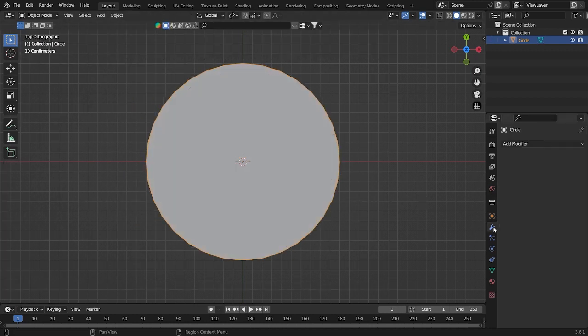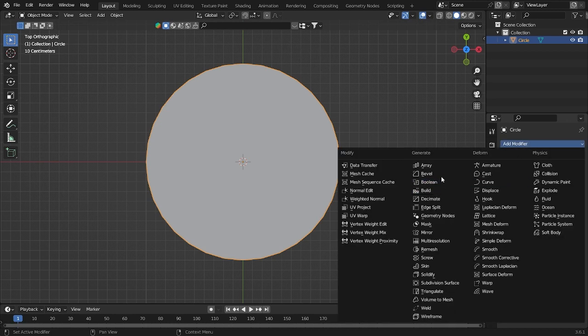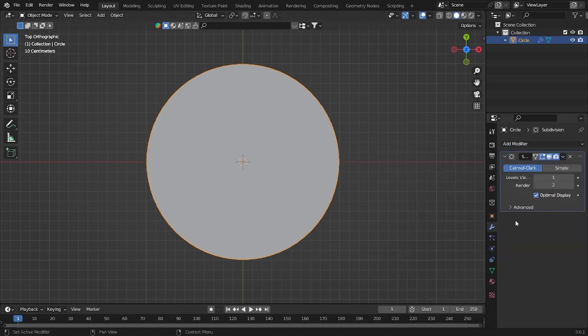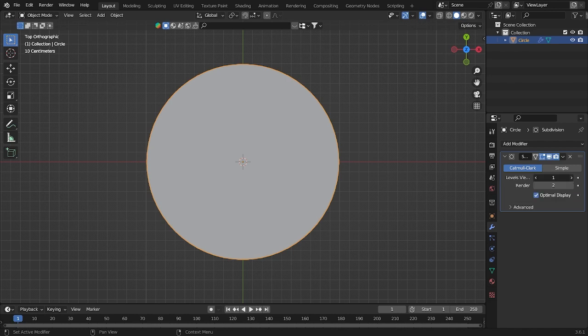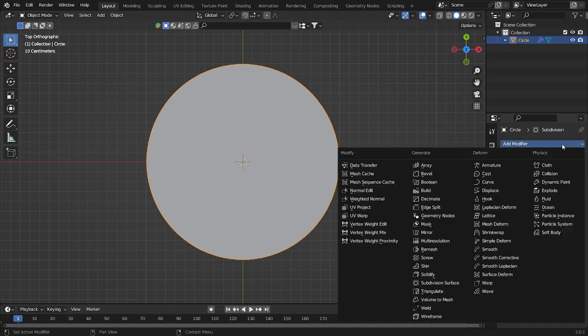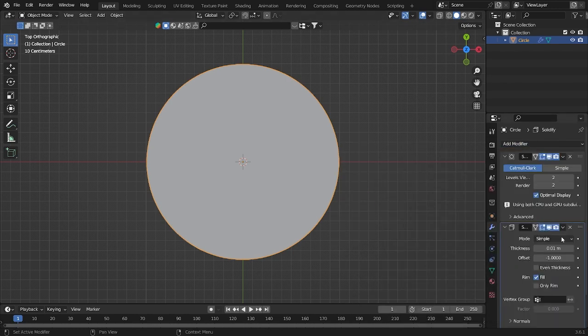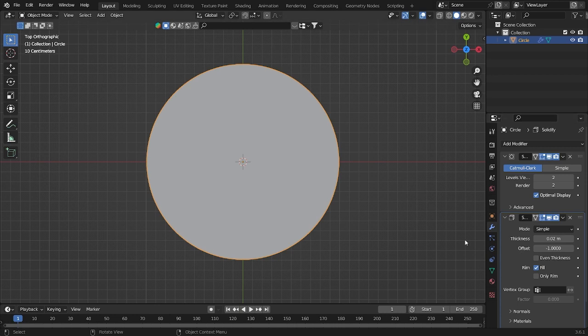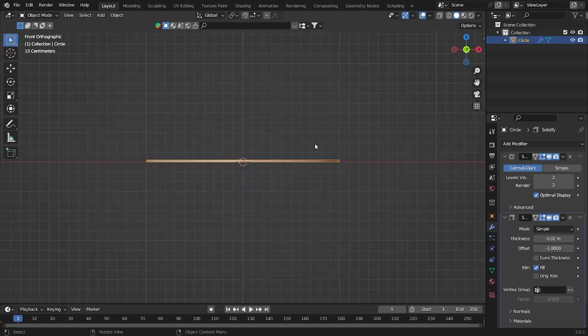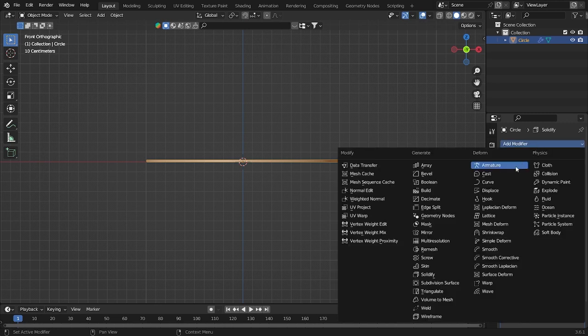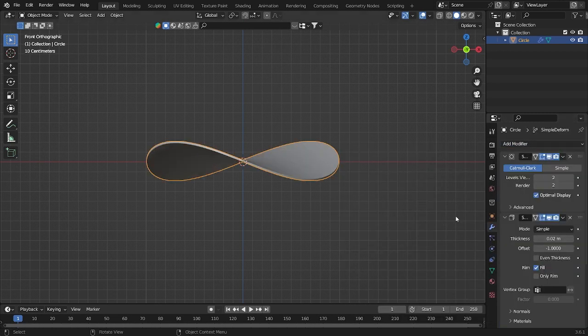Now let's add modifier. Let's add some subdivision surface. For levels view I will use 2, and then for the solidify I will use 0.02, which will look like this.